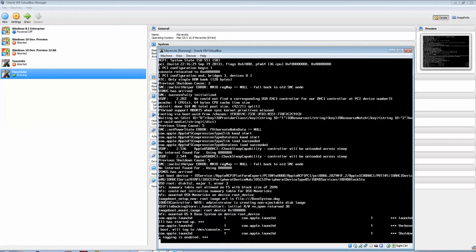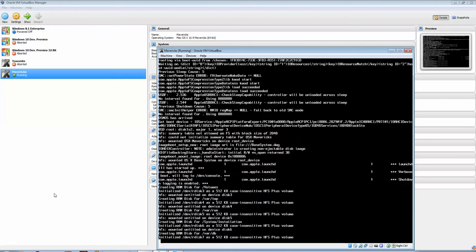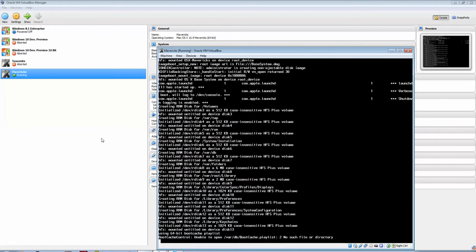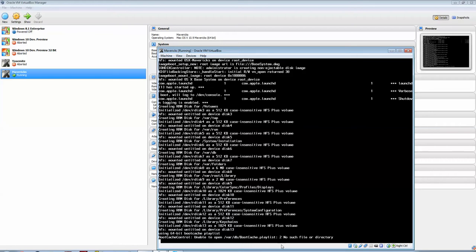It may look like a lot of crap. It'll come up with this. BootCageControl, unable to open dash var dash db dash bootcage dot playlist, to no such file or directory. If you just wait, it'll continue on.